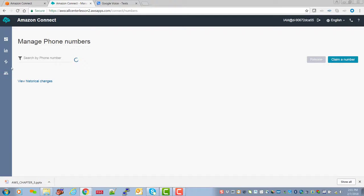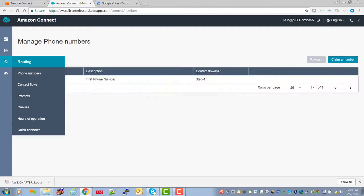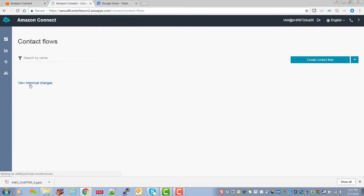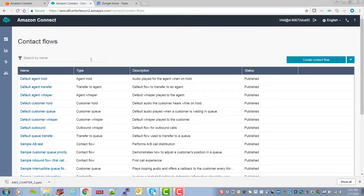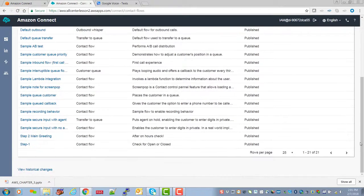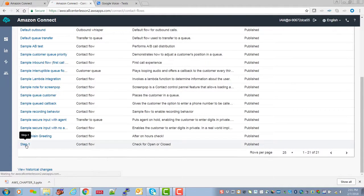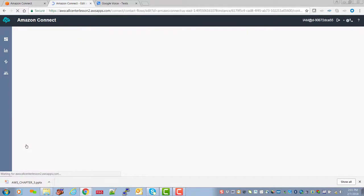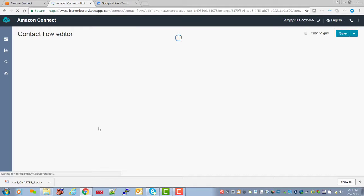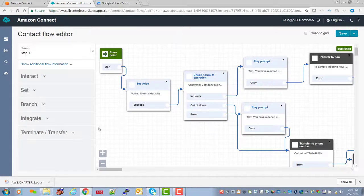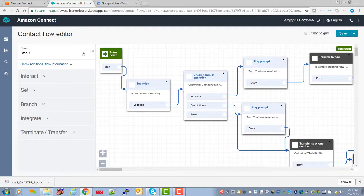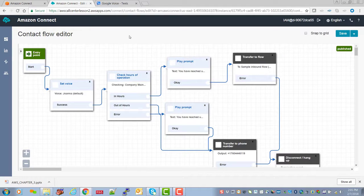Then also as part of our excitement about getting going quickly, in that call flow, step one, we had not yet created step two. And so we set step one to go to one of the default call flows. Click this guy here, give us some more room.